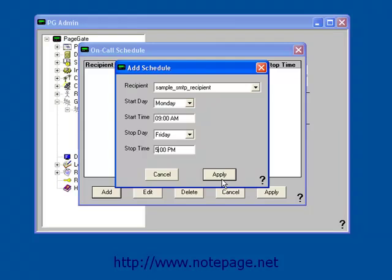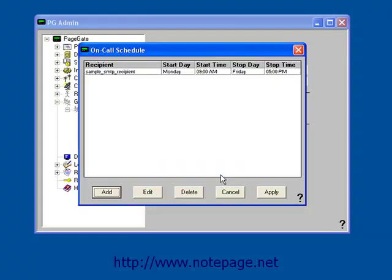Once you've set your schedule, left-click on Apply. This tells PageGate that the recipient should only ever receive messages to this group from 9am to 5pm, Monday through Friday.